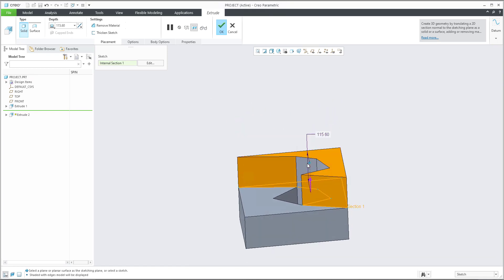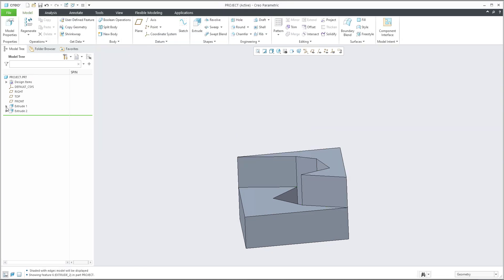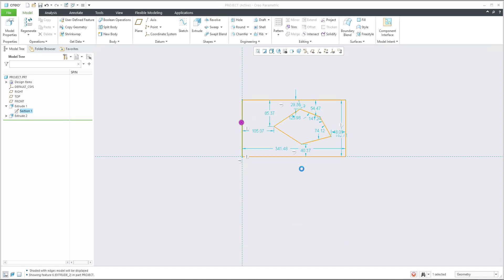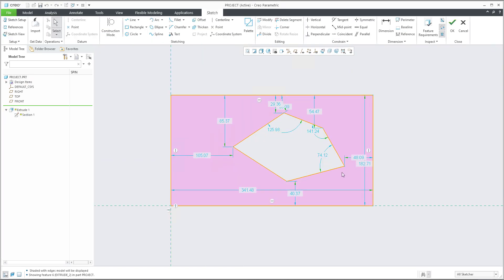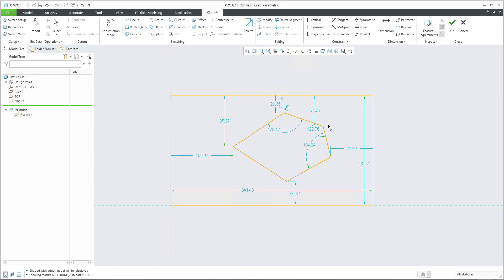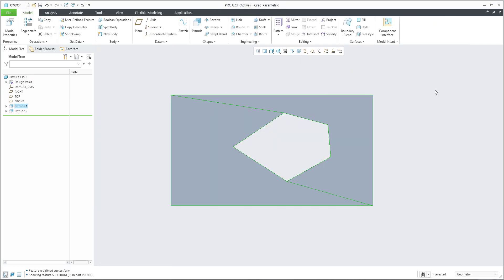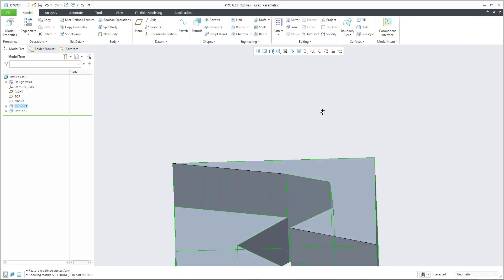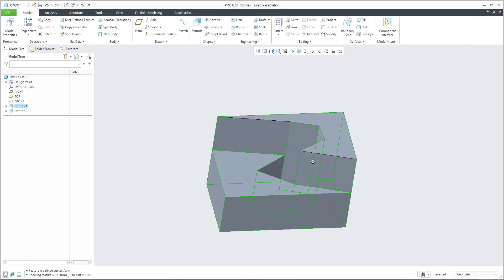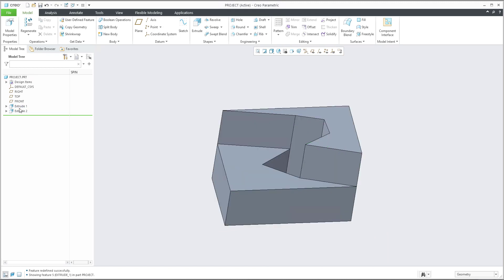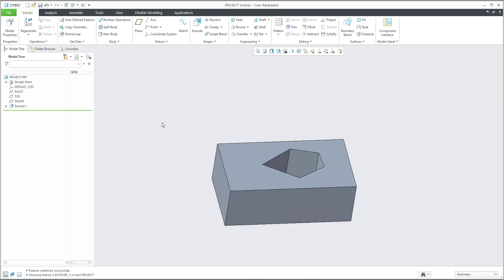The system will use the edges, and if you change the geometry from the first sketch, the geometry will be updated. Confirm with OK and you can see that everything is updated.